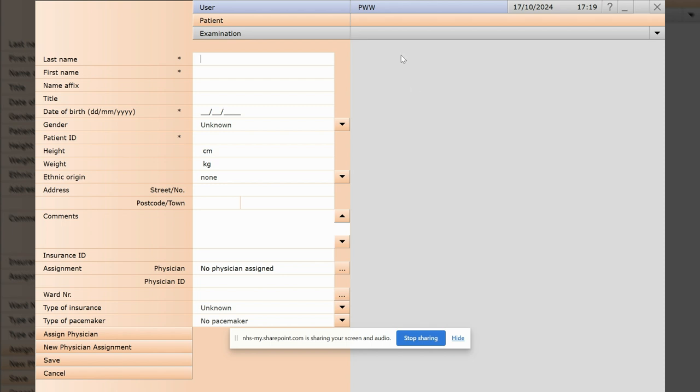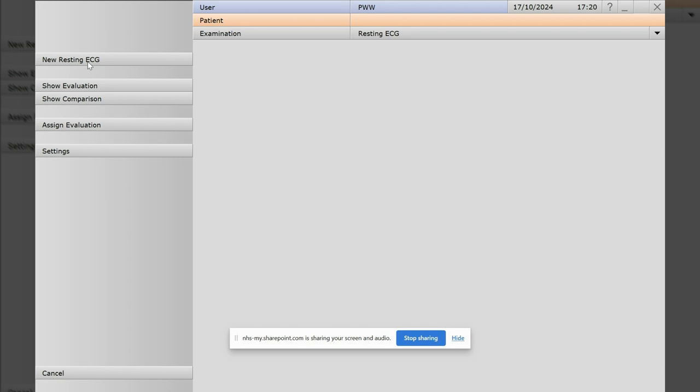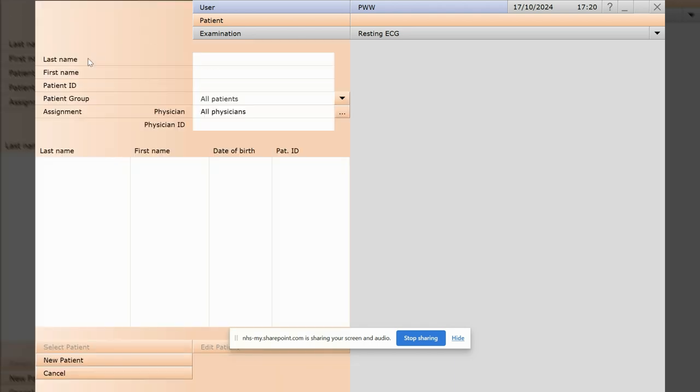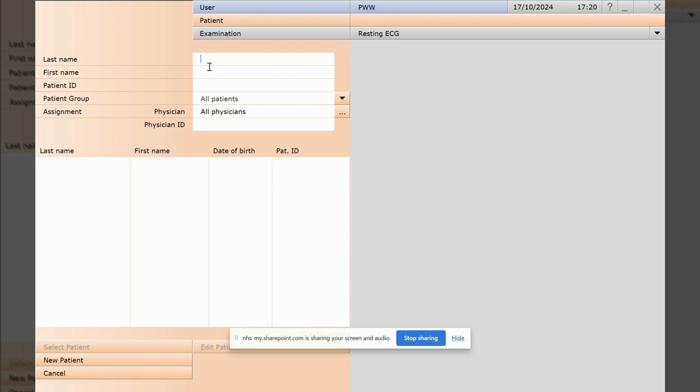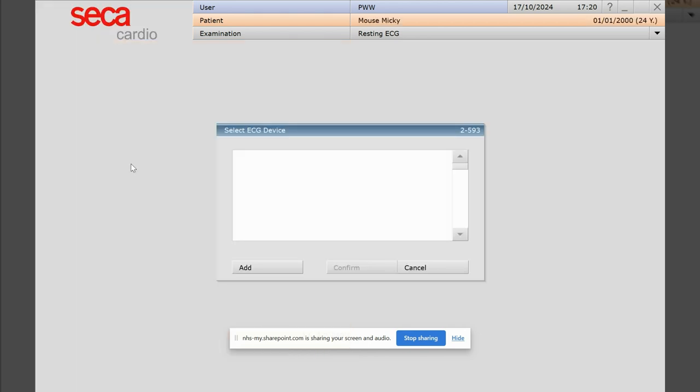So now we can go back up to the grey bar and click on examination. It's a resting ECG that we want to do, so top left resting ECG, new resting ECG. And then patient name, we'll just type in Mouse, we'll get the patient we just entered. Double click on that and add.